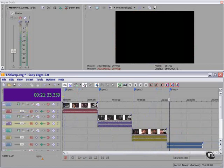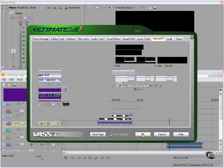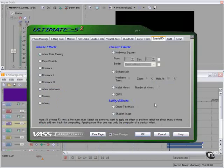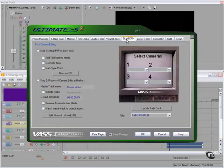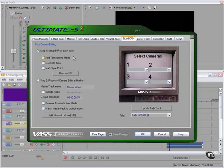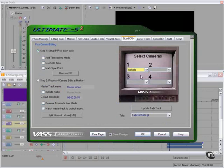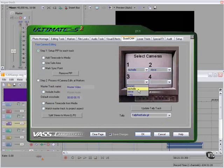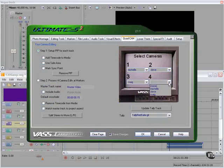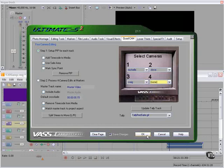I'm going to bring up Ultimate S and go to the Quad Cam page. And we're going to perform step one. Set up picture-in-picture for each track. We're going to select our cameras from the three tracks. We're not using the fourth one. And click OK.